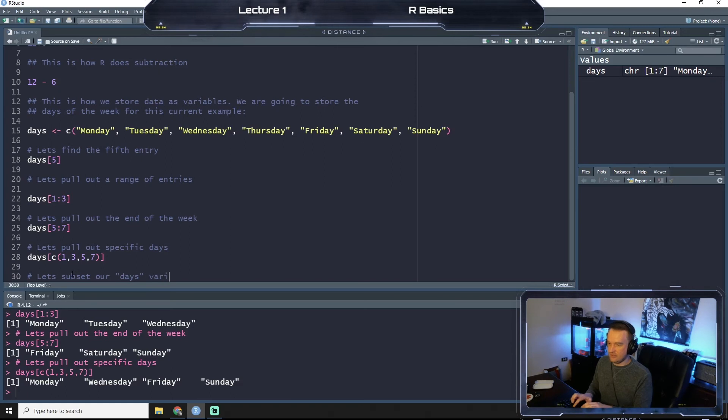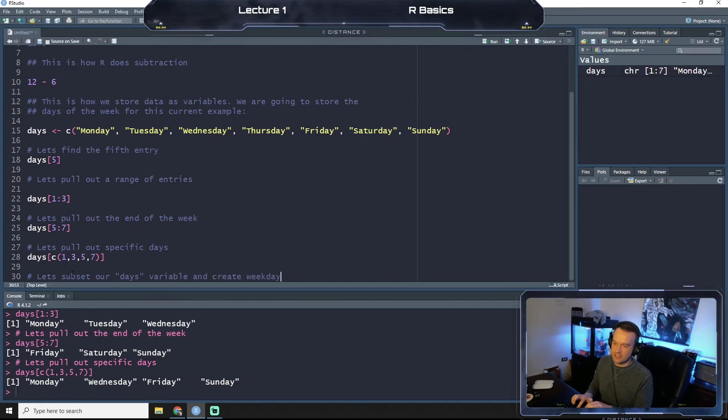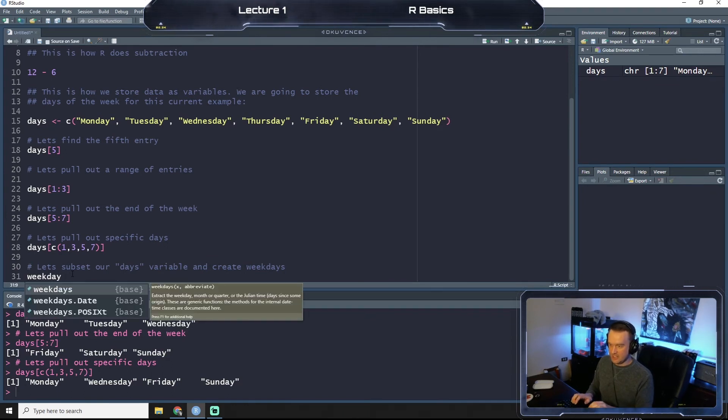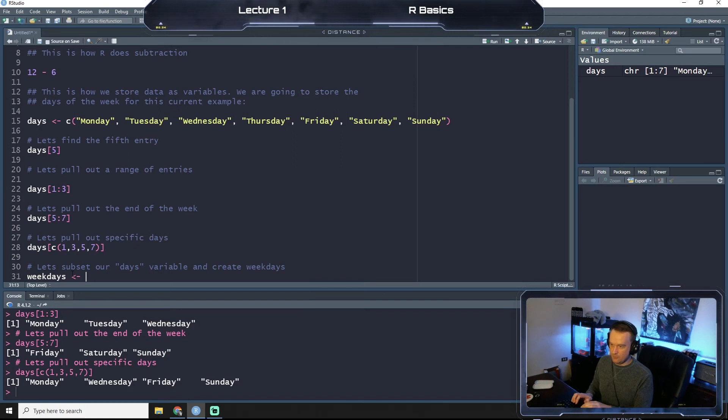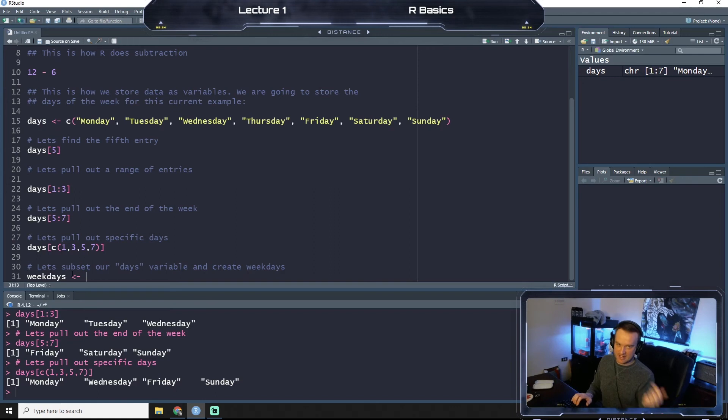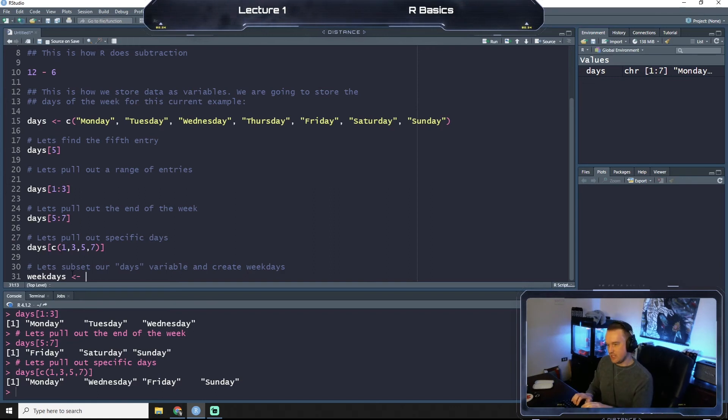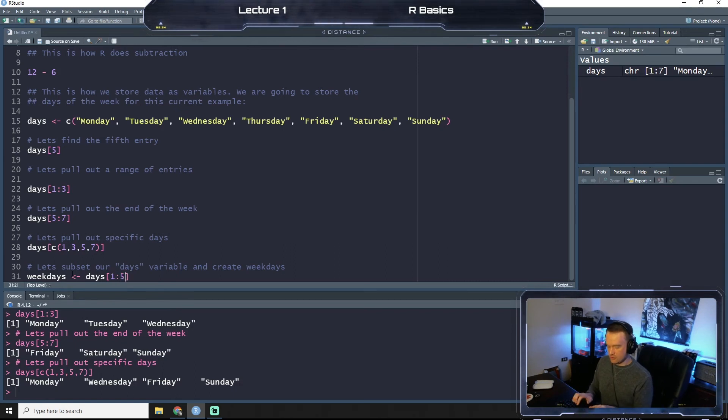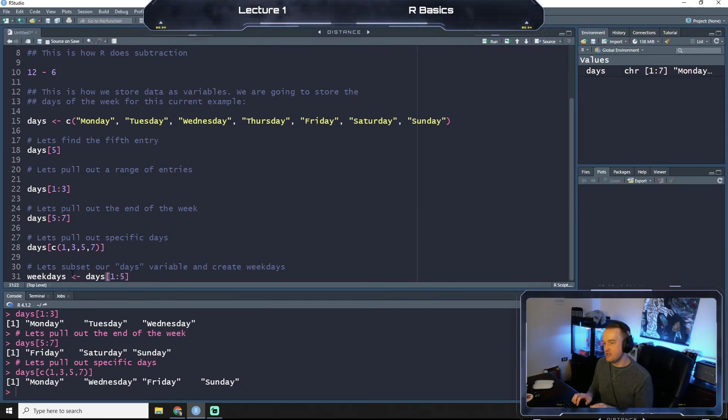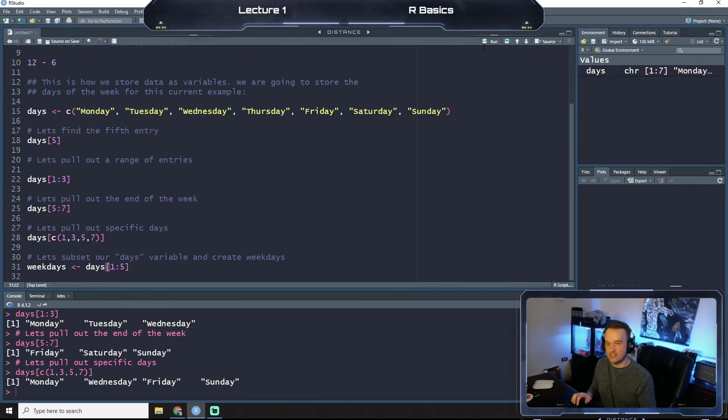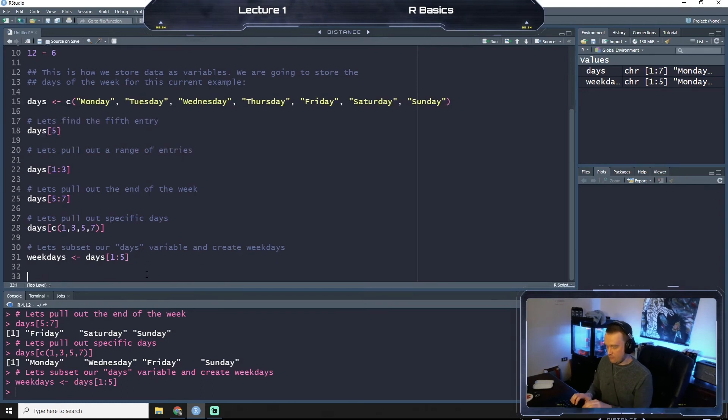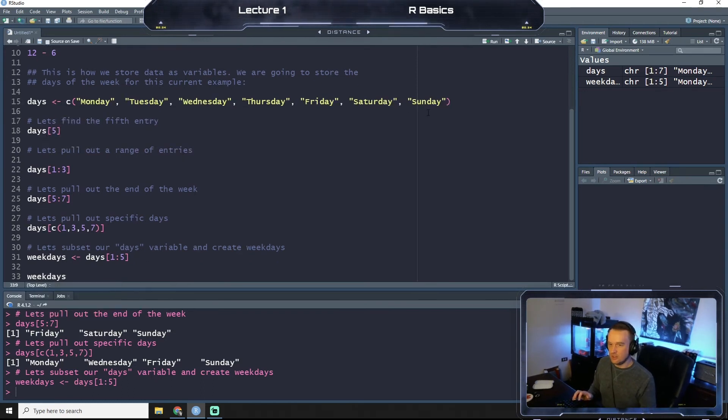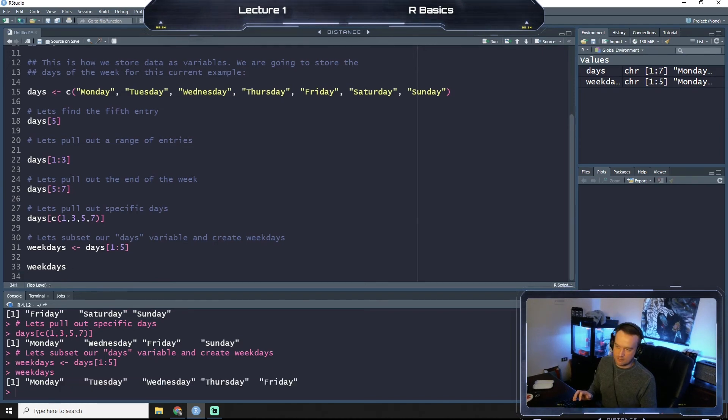So what we'll do is we'll create a new variable called weekdays and we will put an arrow pointing towards, saying everything that we pull on the right hand side is going into weekdays. And so we'll say days and we'll do 1 through 5, because those are the weekdays, right? Saturday and Sunday are variable 6 and 7. So we will run this code, and now if we are to just call weekdays and run it, you see it pulls Monday, Tuesday, Wednesday, Thursday, and Friday.